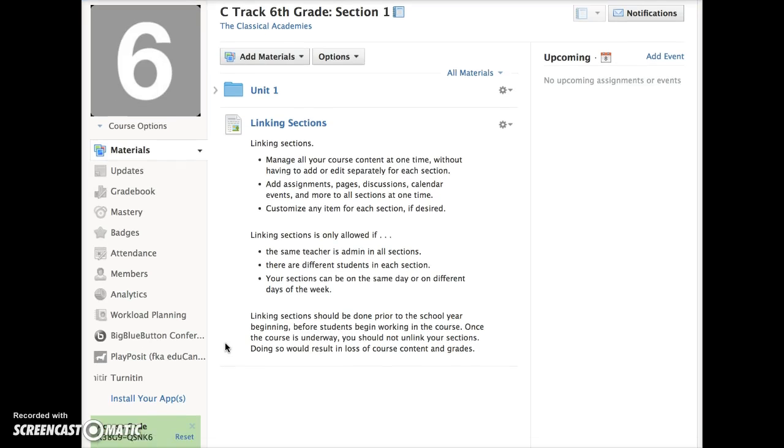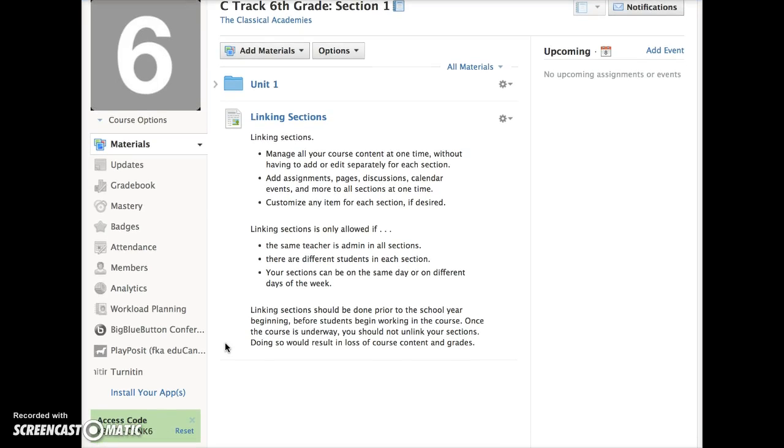Linking sections should be done prior to the beginning of the school year before students begin working in the course. Once the course is underway, you should not unlink your sections. Doing so would result in loss of course content and grades.